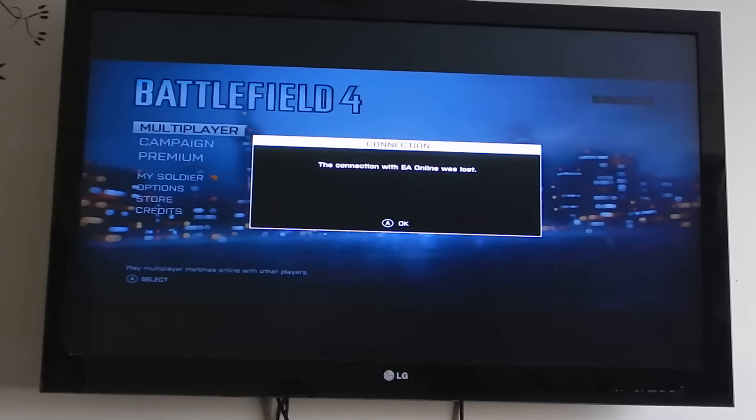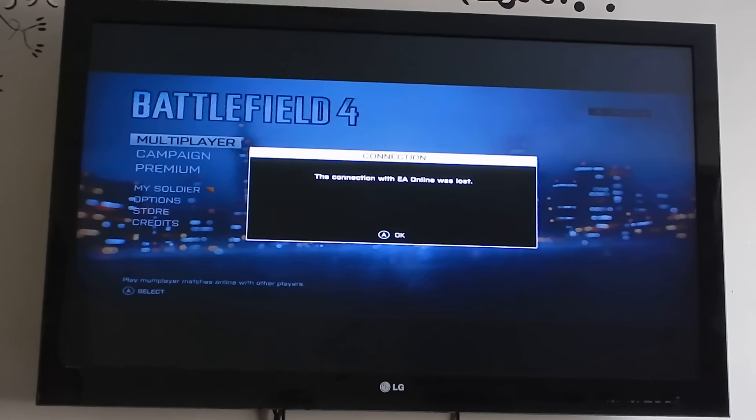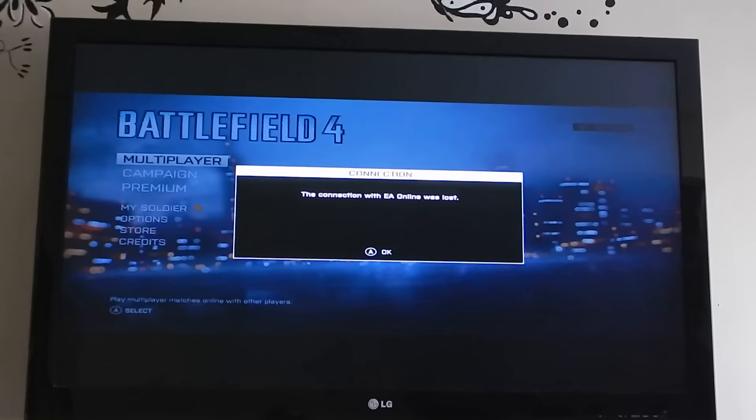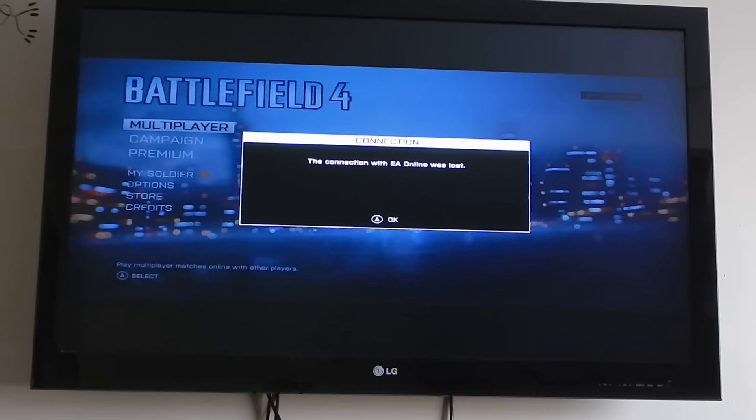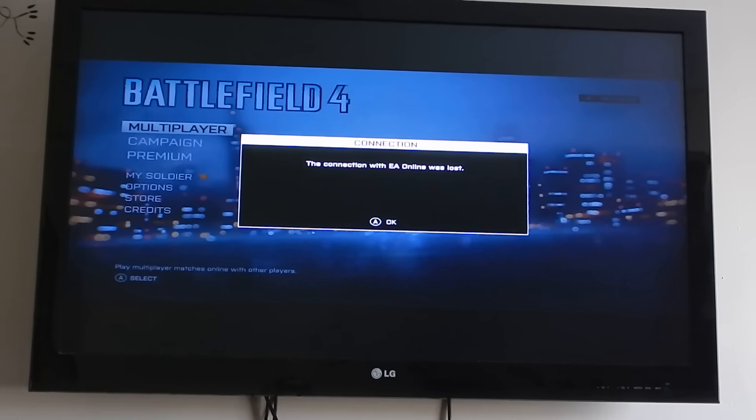Anybody else having problems with this? I'm going on a week and a half. I've tried everything.